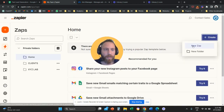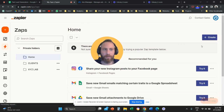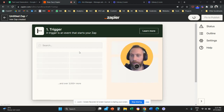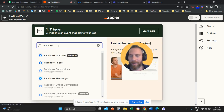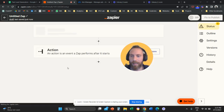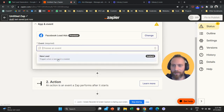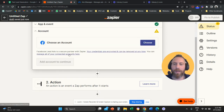Let's create a new Zap. Once we create a new Zap, we go through the customization. For the trigger, you are going to select 'Facebook Lead Ads' — you can see it says 'Premium.' Then click on 'Event' and select 'New Lead,' meaning every time there is a new lead, we transfer the data somewhere. Then continue.